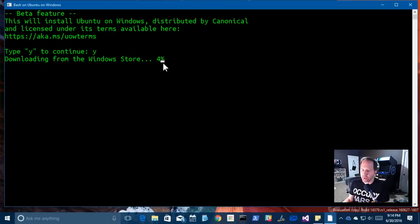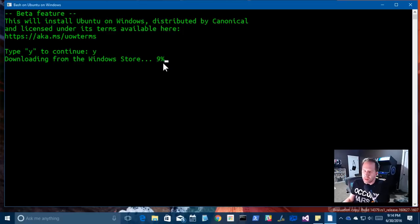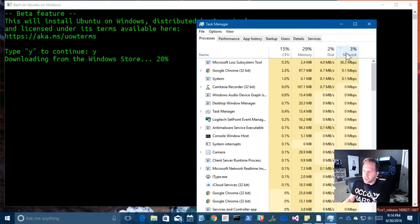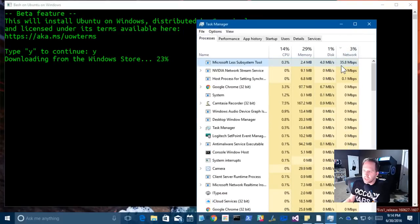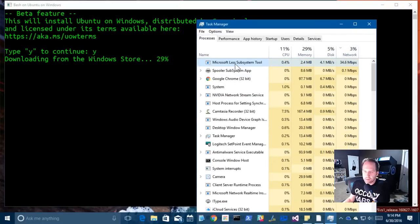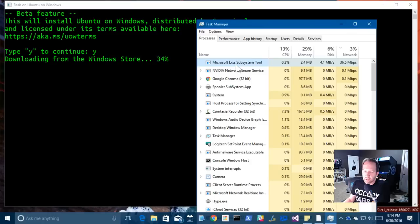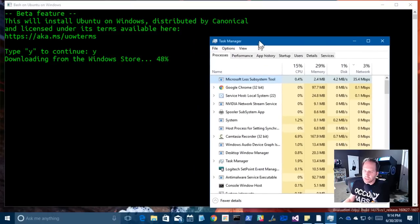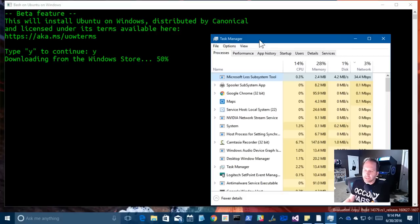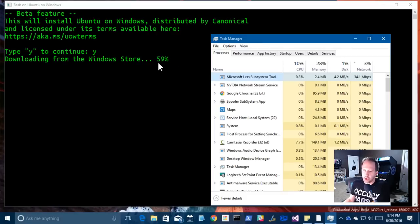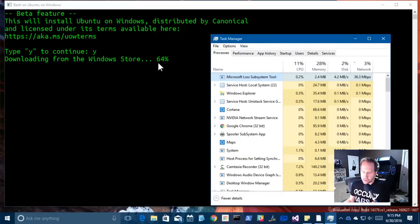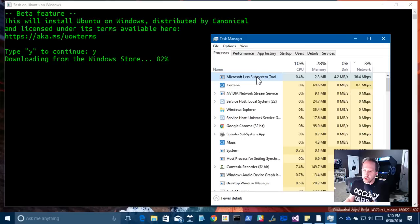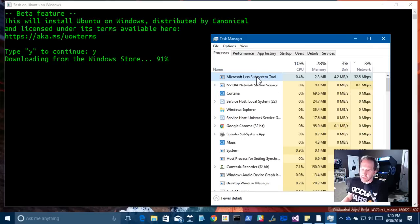But what it does is it downloads these from the Windows Store. If I bring the task manager over and look at the network, you can see that right there. You see Microsoft LXSS or the Linux subsystem tool is bringing this down. So we're installing Linux. And what this is is not the kernel, but basically everything but the kernel. It's what they call user mode because this is still Windows. We're not running a virtual machine. They're going to bring down the elf binaries and the user mode bits. So not the kernel mode bits but the user mode bits that make Ubuntu Ubuntu.